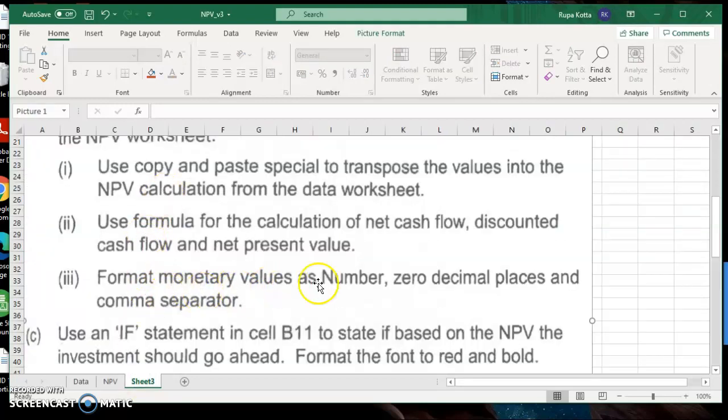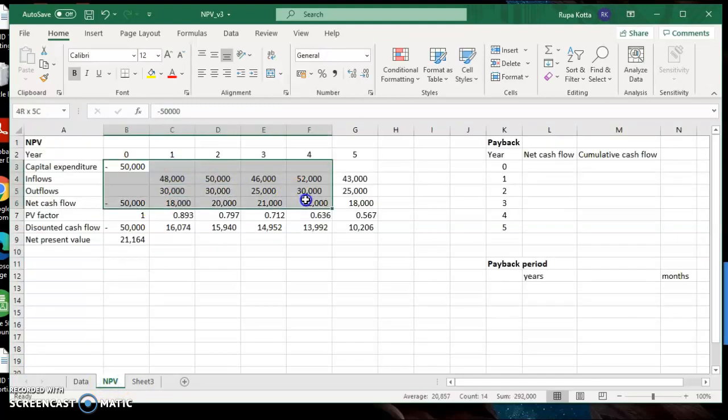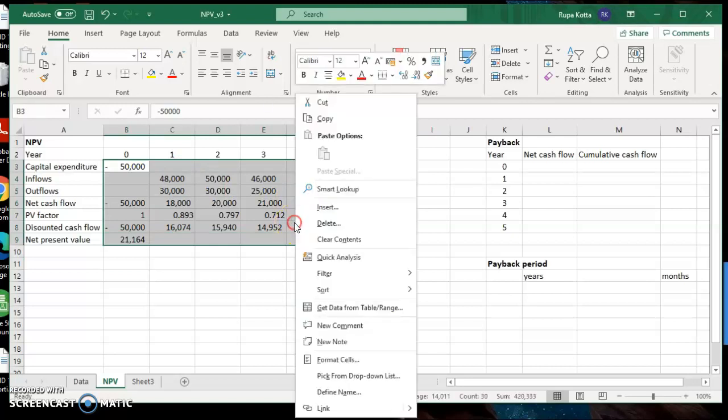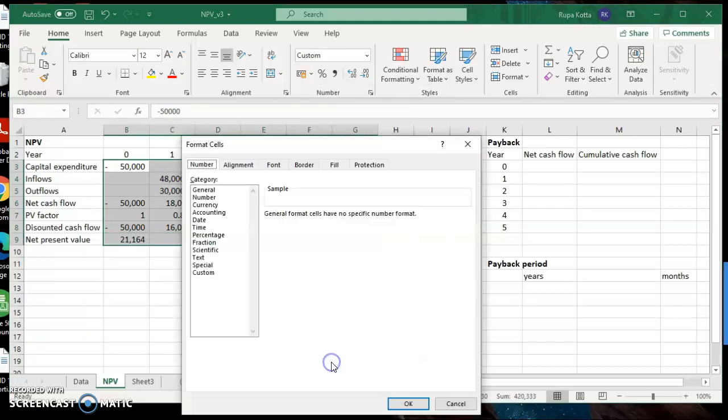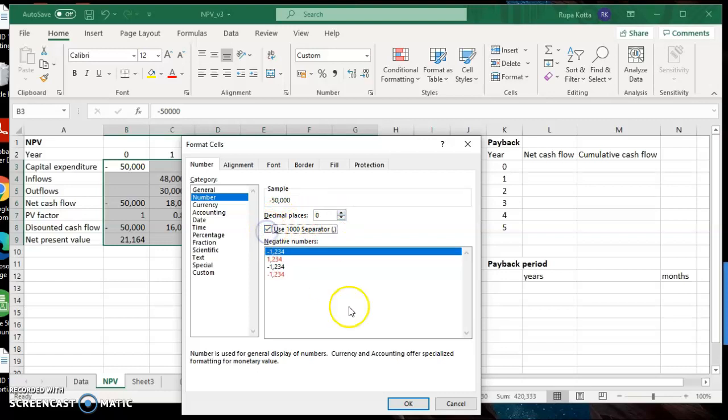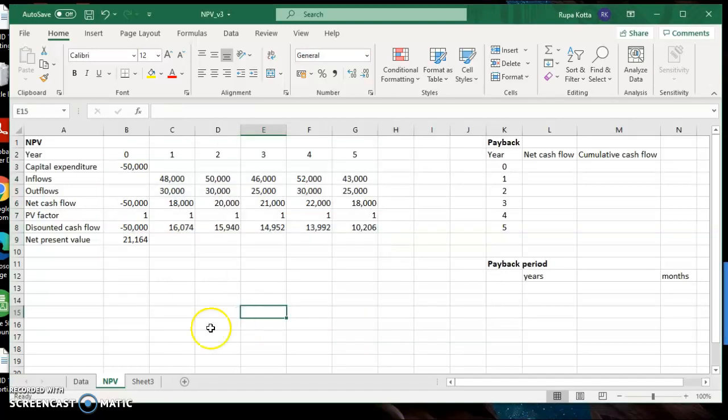Now they want you to do monetary formats, number and zero decimal places. So monetary, number and zero decimal places. Right click, format cells, number, zero decimal places, thousand separator. That's all done.